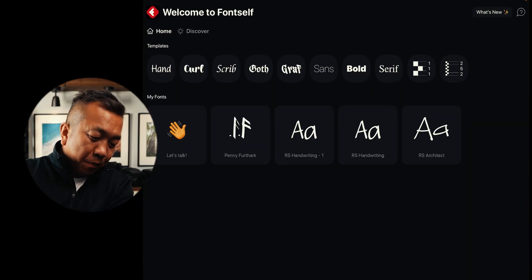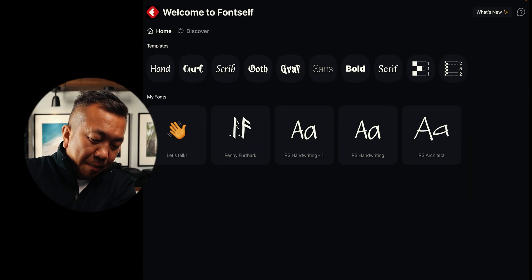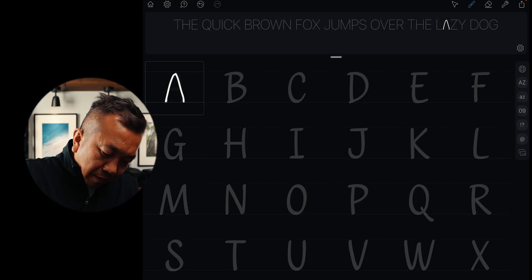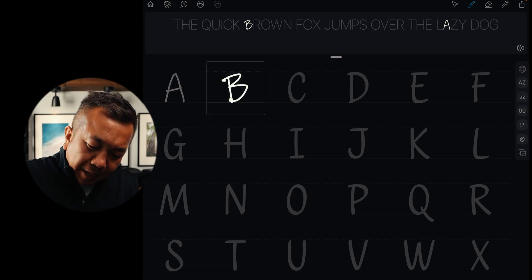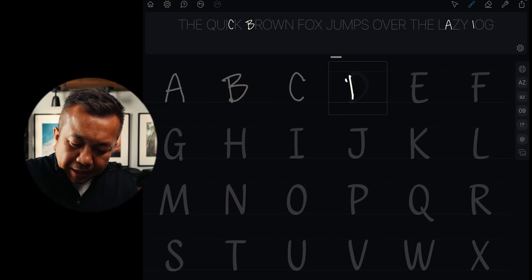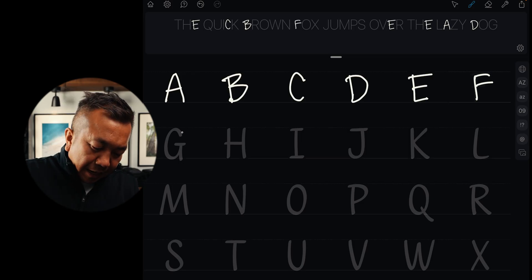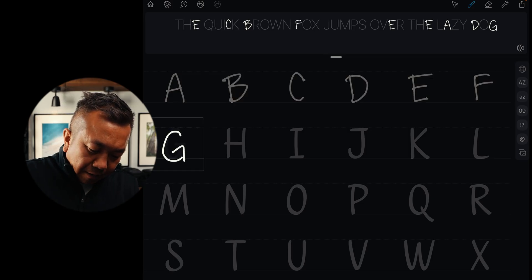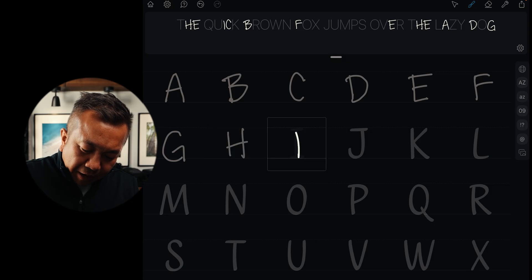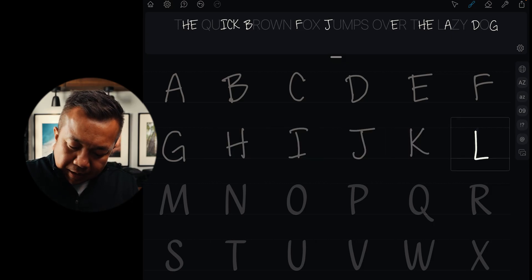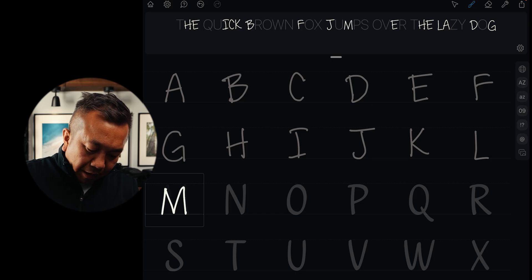Once you've downloaded FontSelf, we're going to go to these different templates and select 'Hand' on the left, and we're going to start writing out the letters for our font. It's nice because it has a template underneath, and if you write fast like I do, it'll naturally capture your handwriting. You can always go back and refine this and then export the font again.